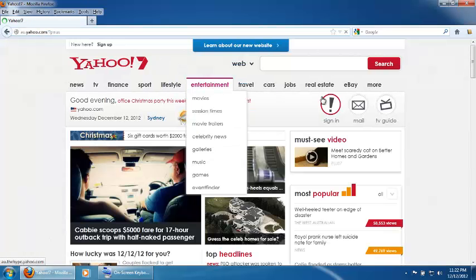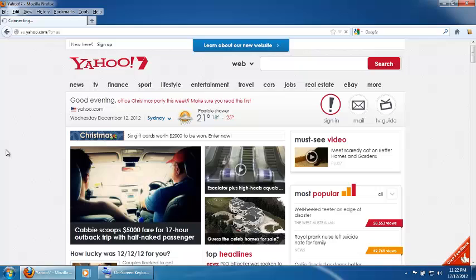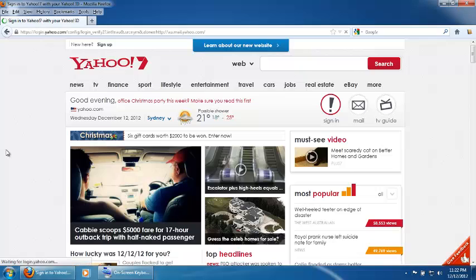Now browse to the right-hand side of the screen and click on the Mail icon just once. This will take us to the Yahoo Mail page.